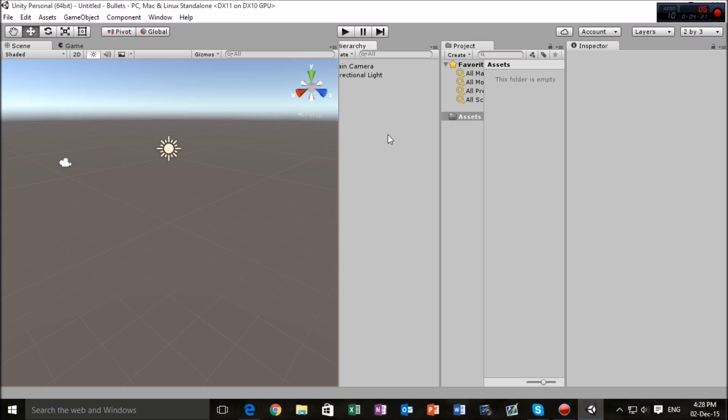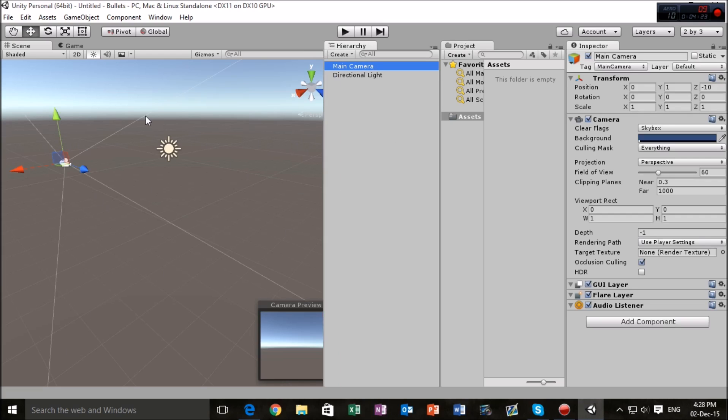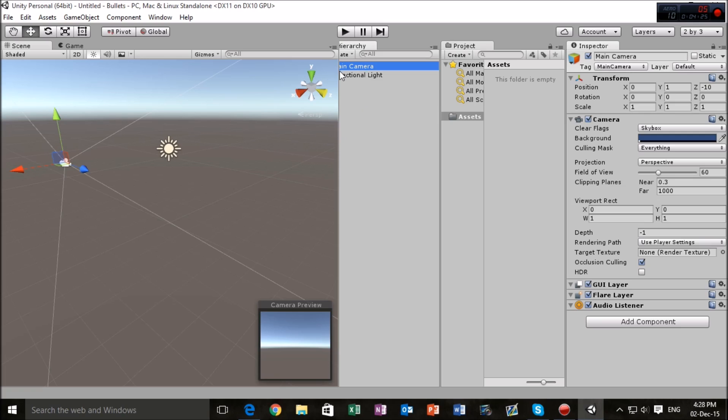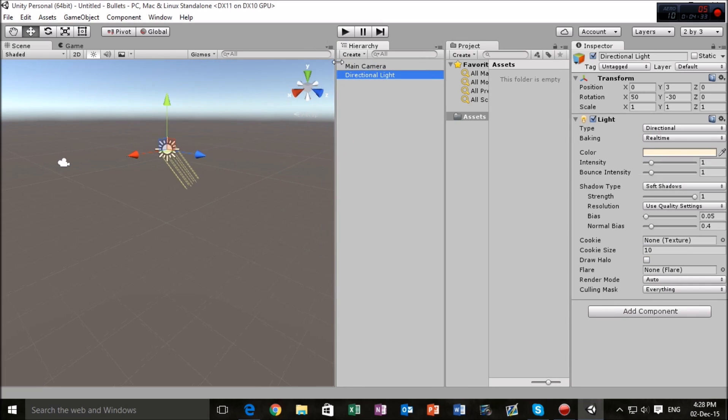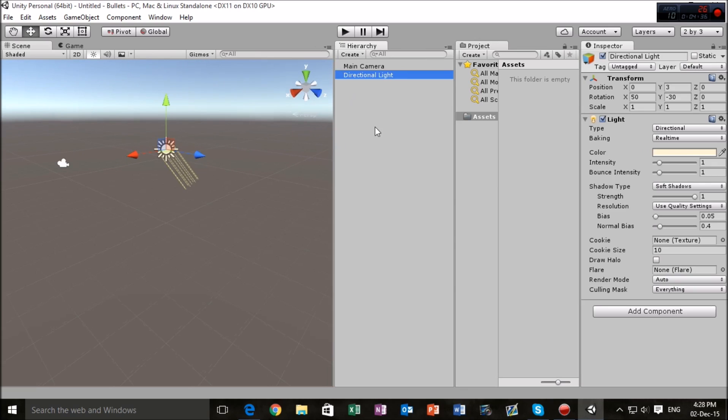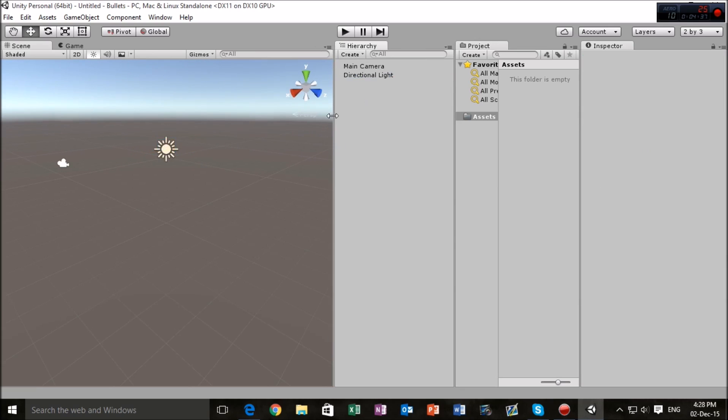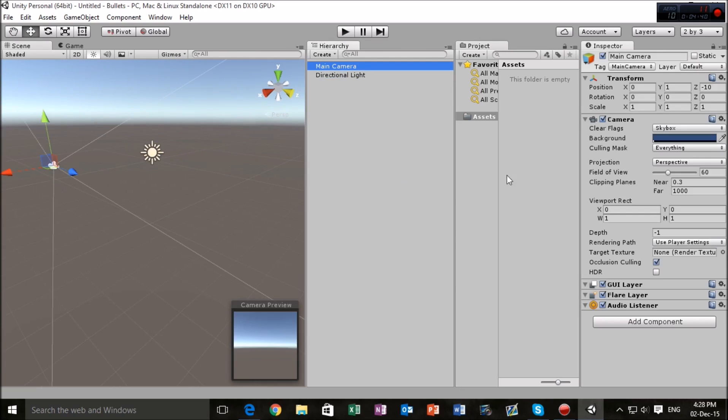Just a couple of things. This is the hierarchy. This is where we get to see what objects are in our game. So right now this is the main camera in the game. I don't know why it's overlapping like that. Hang on, here we go.